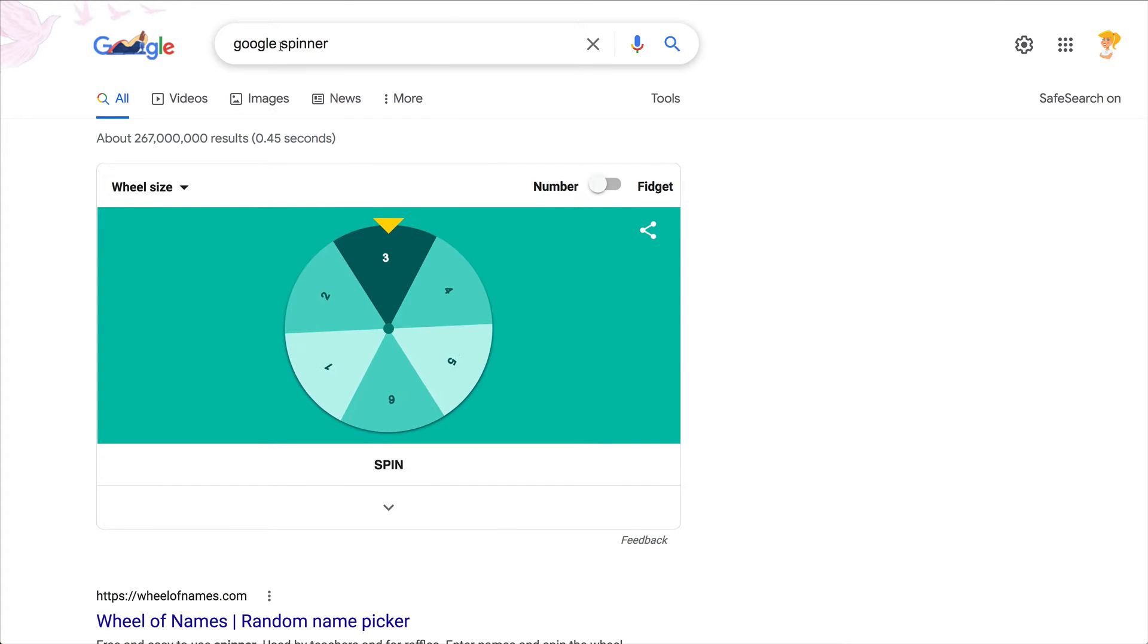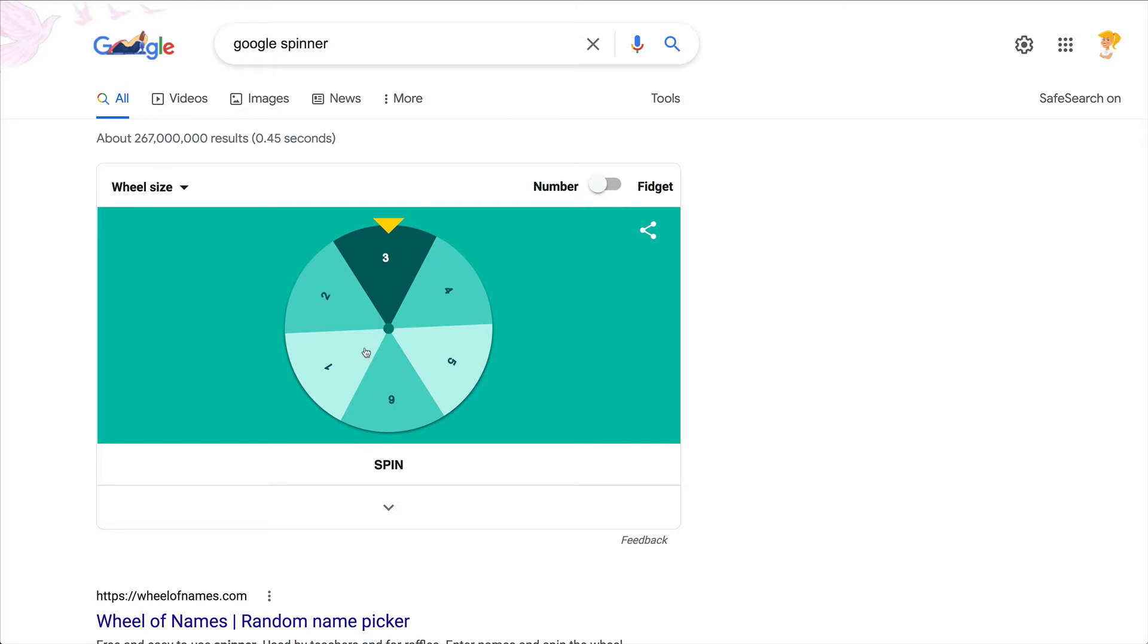but if you put 'google' in front of it, it definitely comes up and you get this wheel, like a Wheel of Fortune style spinner. You can actually customize this. If you see the drop-down arrow below,